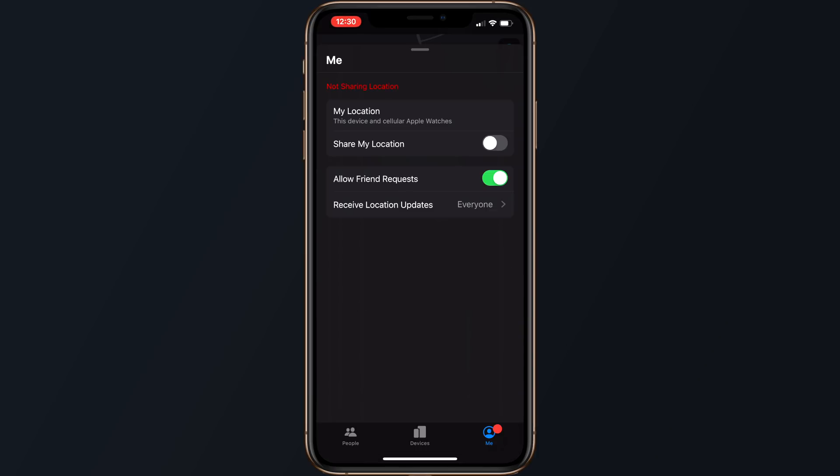Finally, the Me tab displays your current location and includes toggles for sharing your location, allowing friend requests, choosing who to receive location updates from, and naming a specific place.